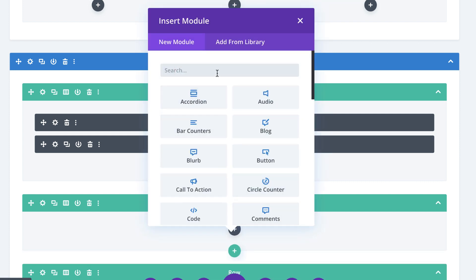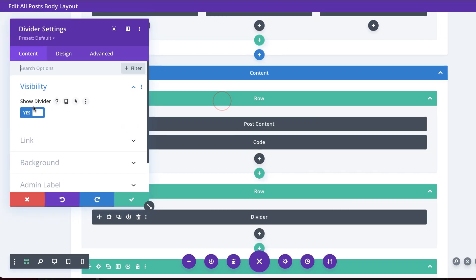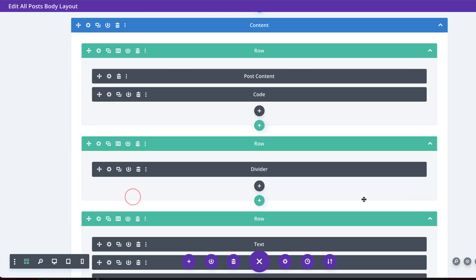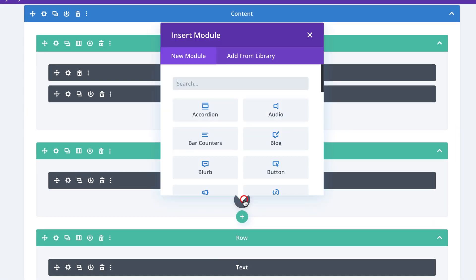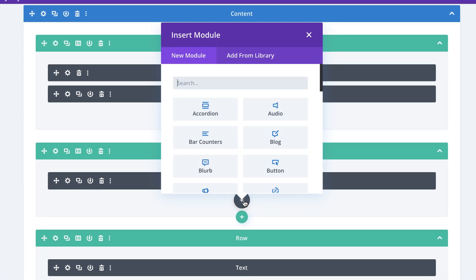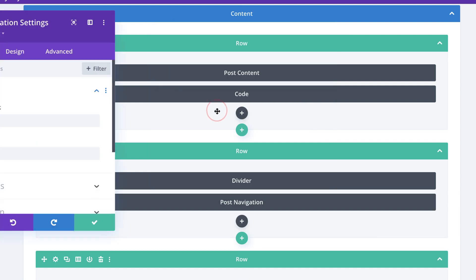Over here I need to add a divider, so I'm going to search for it and select it. On Show Divider, I'm going to set this to No and then save. Now it's time to add our post navigation, so I'm going to click on this plus button and search for Post Navigation — and here it is. I'm going to select that.